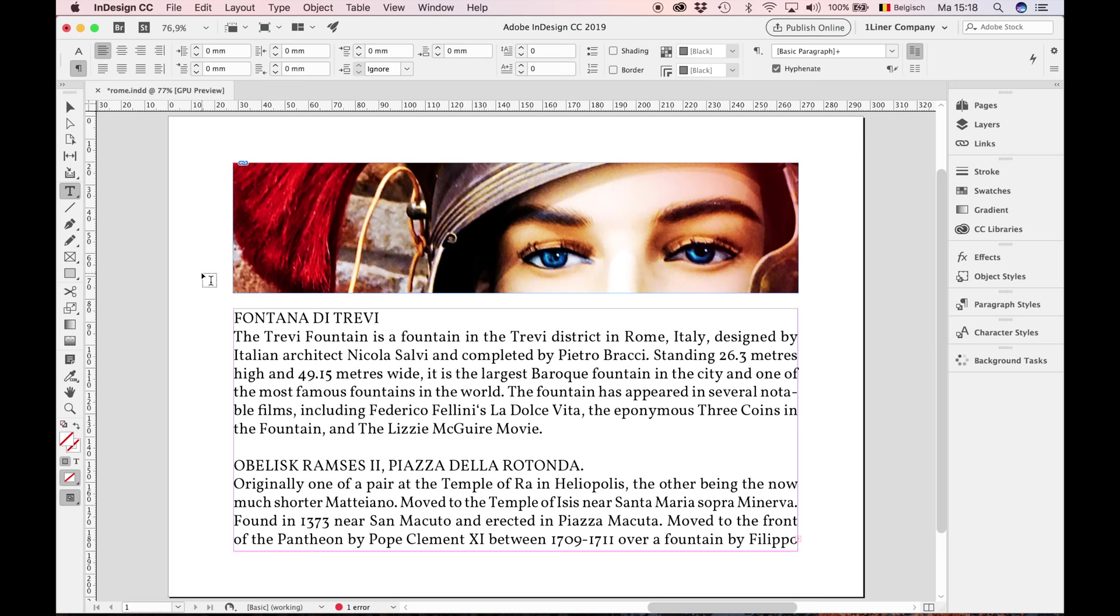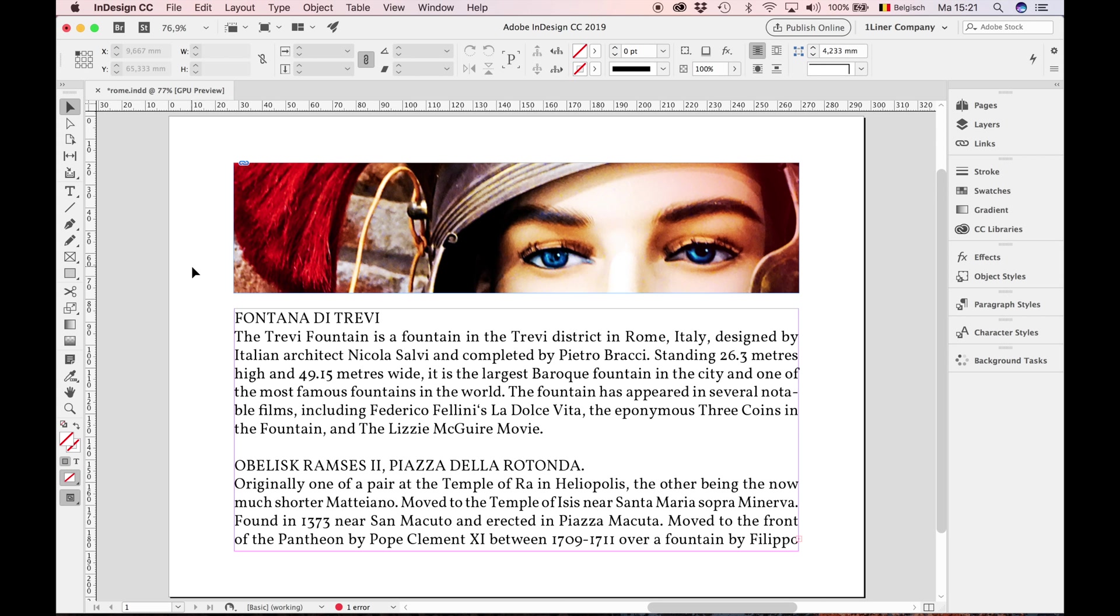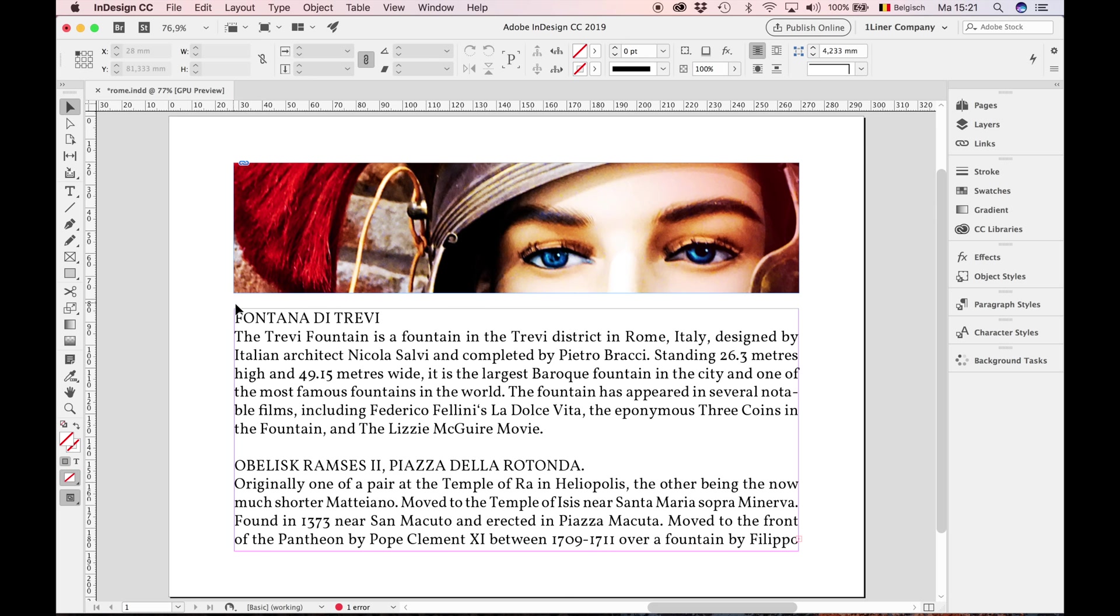Hanging punctuation: another important topic regarding justification. Let's go to the right-hand side. Notice the hyphen and other punctuation, like the period sign. And it results in a sort of organic flush, while the left-hand side is a straight line.